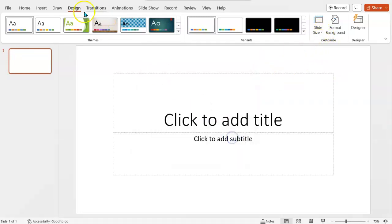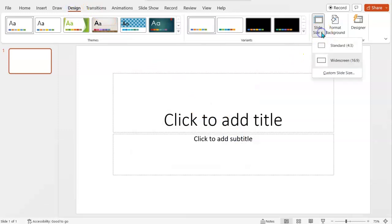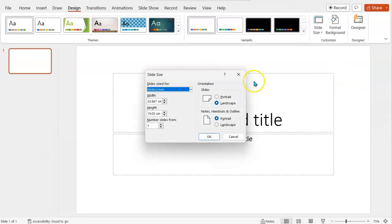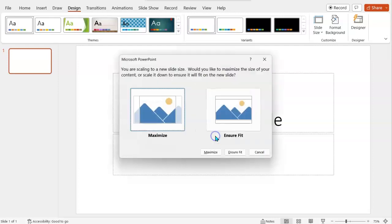I'll just show you that again under the Design ribbon, in the slide size section, go to custom slide size if it's not already showing and choose portrait rather than landscape. And that's it.